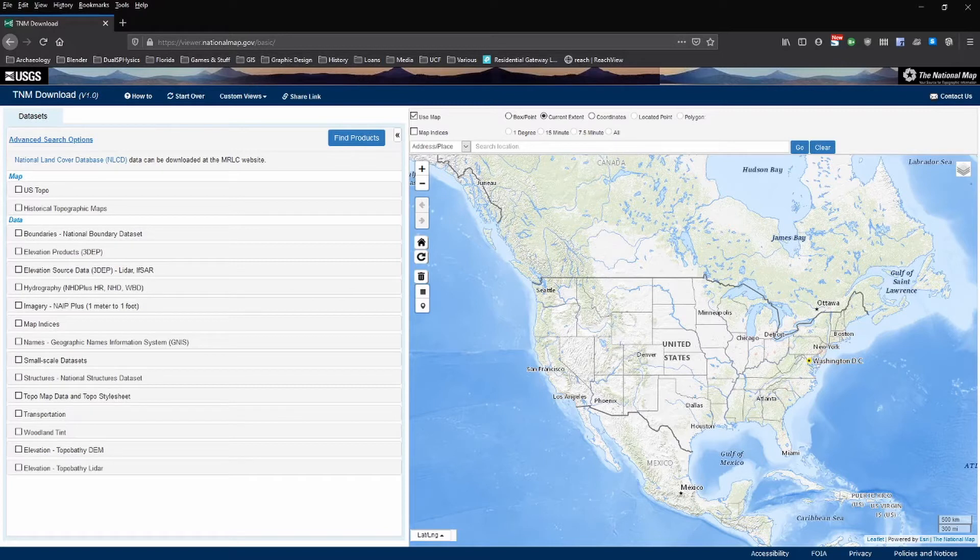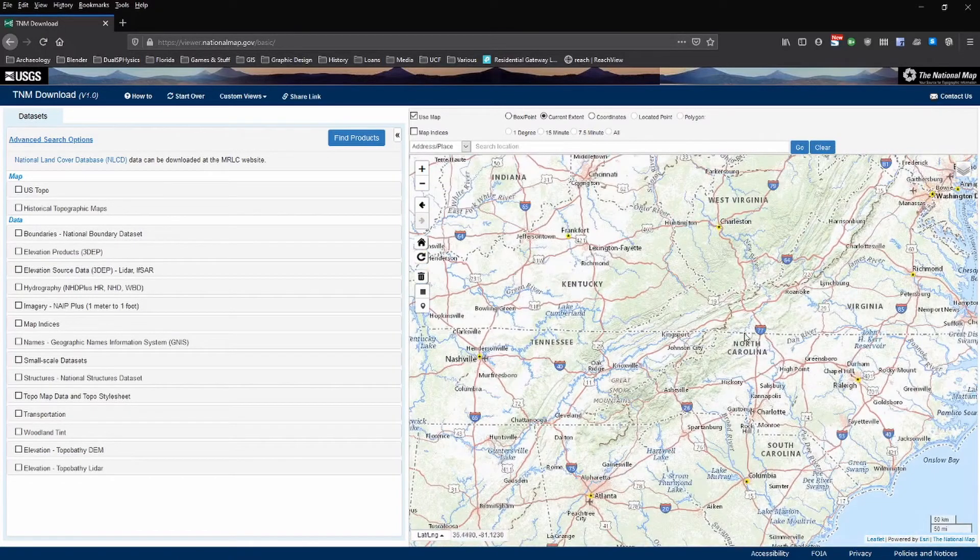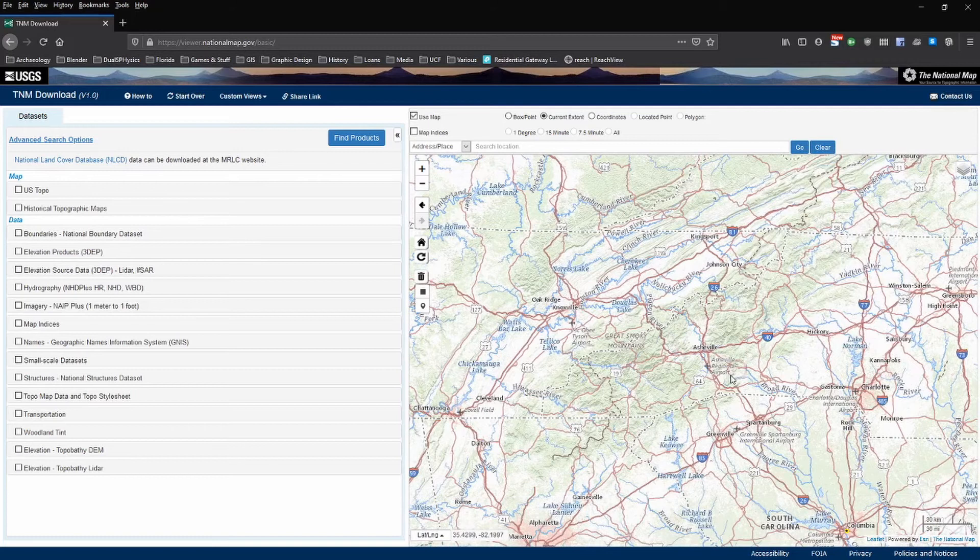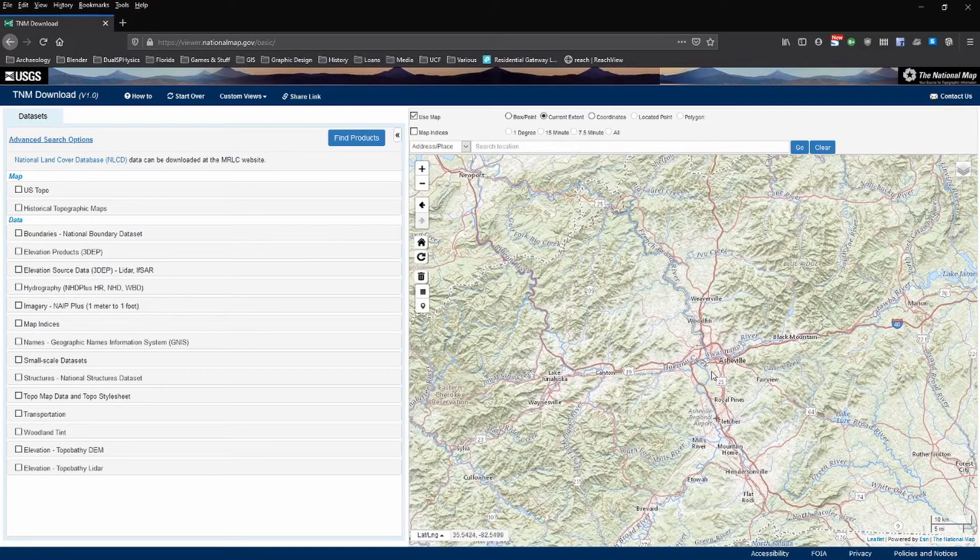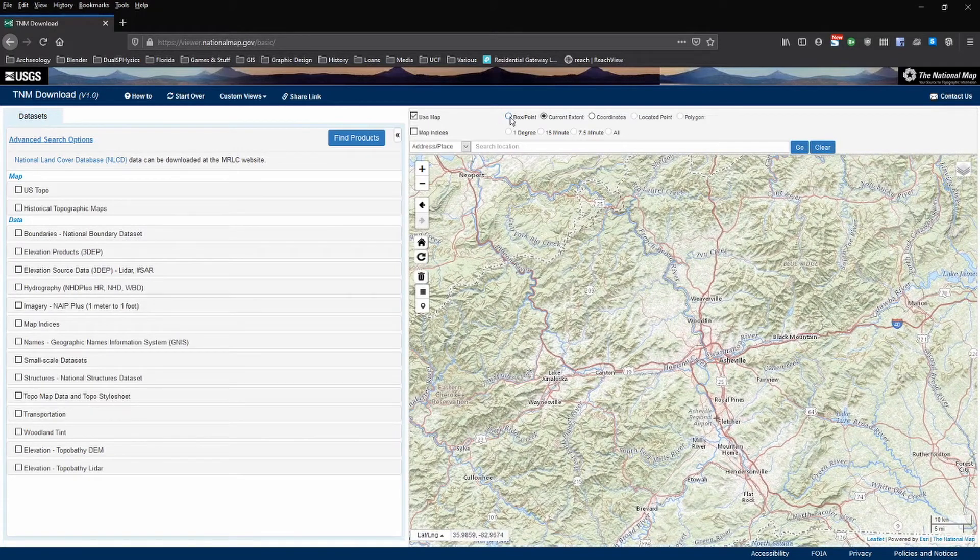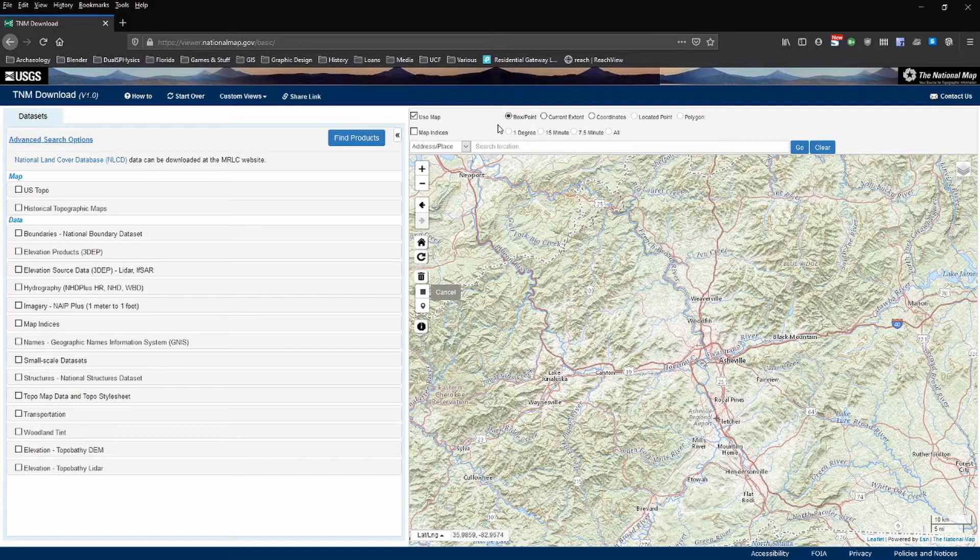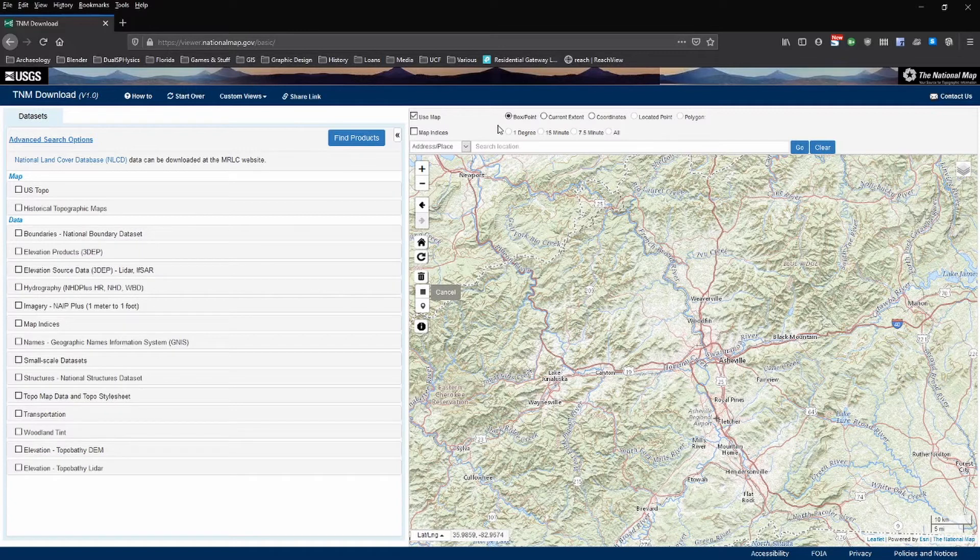For this tutorial we're going to navigate to the area around Asheville, North Carolina. Okay, here we are. So we're going to use the box point selection method and drag out a selection square here. But before we do that we need to look at the type of data that we can download. Select the elevation products or 3DEP tab.